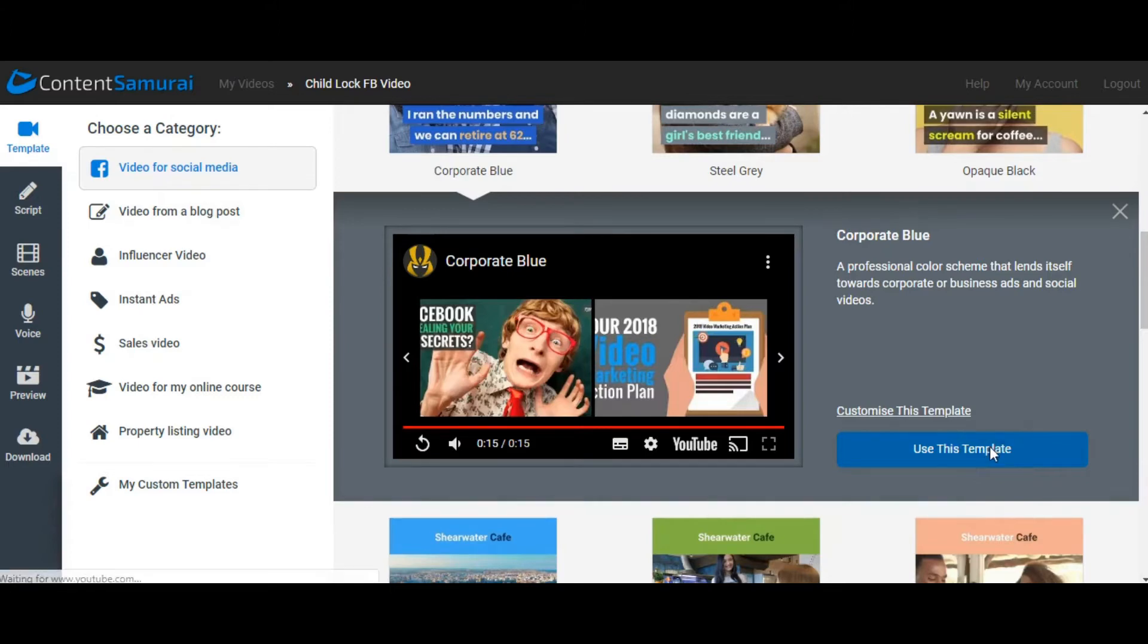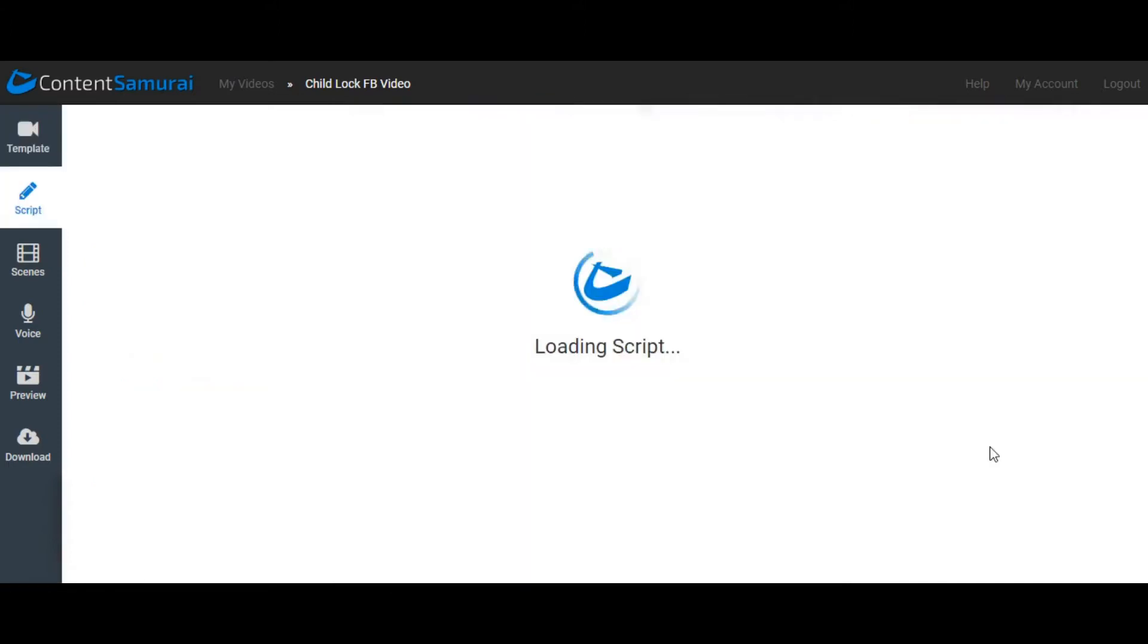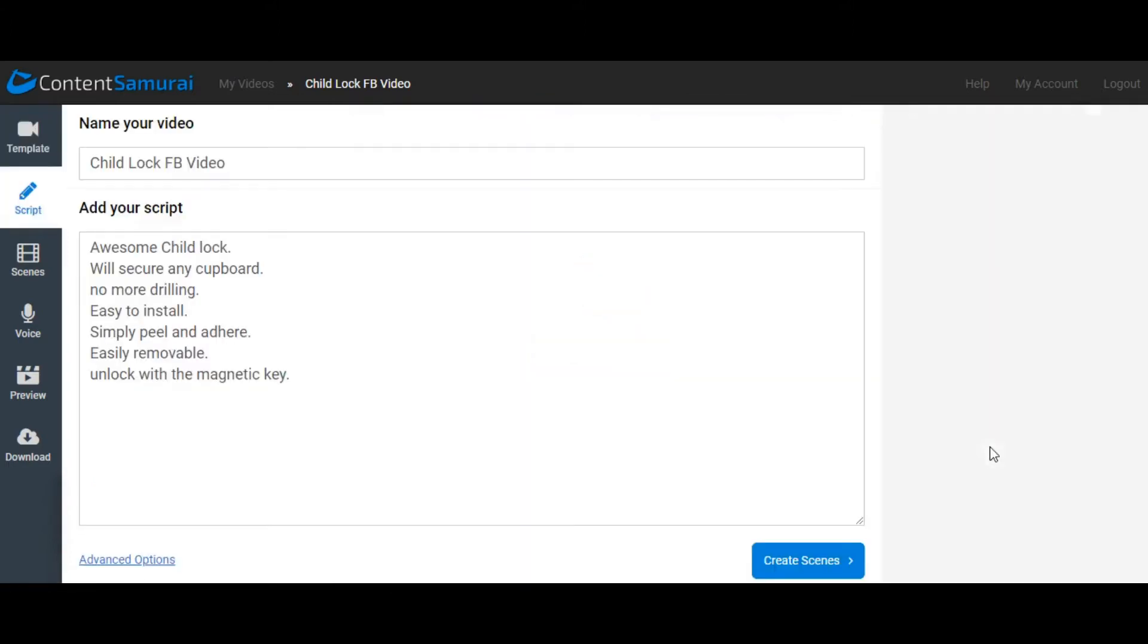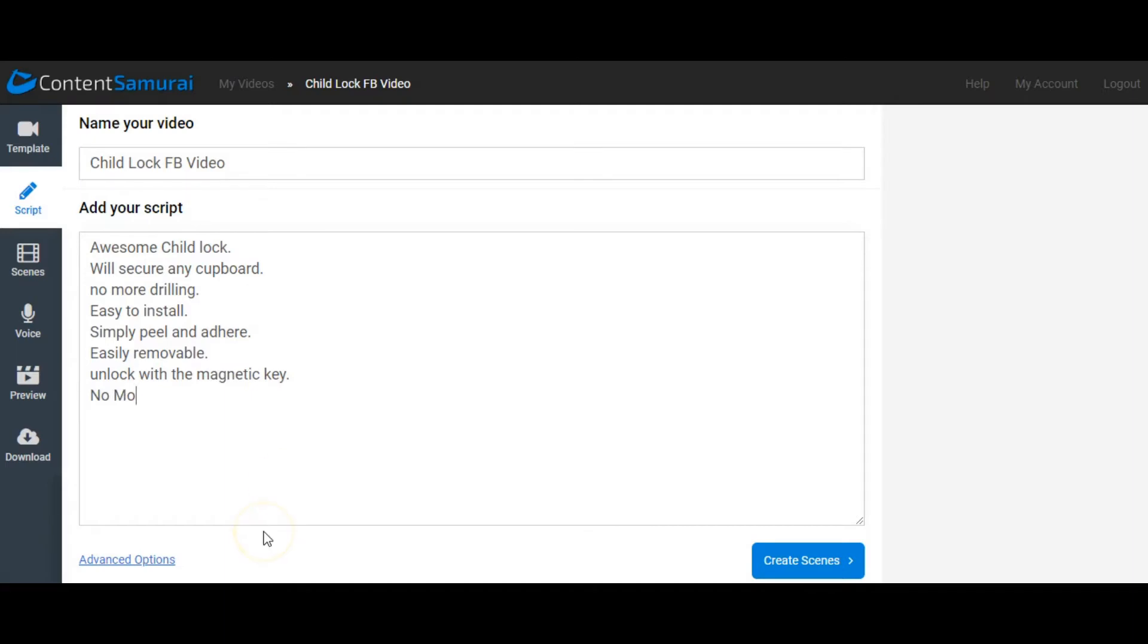Use this template, and then we have to write our script. So I've already started a small script and I thought I would use the Child Lock Facebook ad that we had earlier and just jot down a few of the selling points that we found in that video. I put: awesome child lock, will secure any cupboard, no more drilling, easy to install, simple peel and adhere, easily removable, unlock with magnetic key, no more drama. Just a few things. So let's create our scenes.